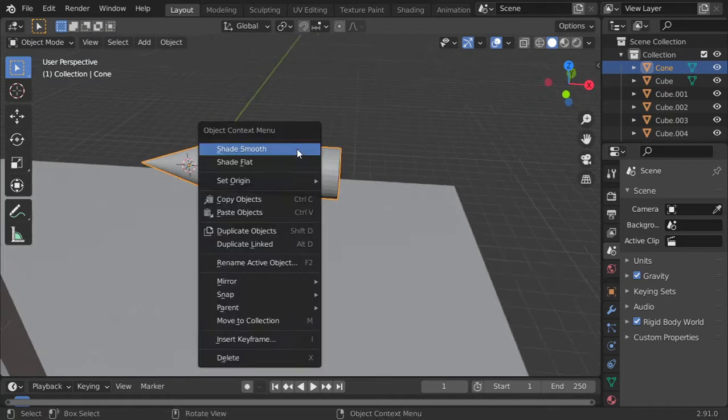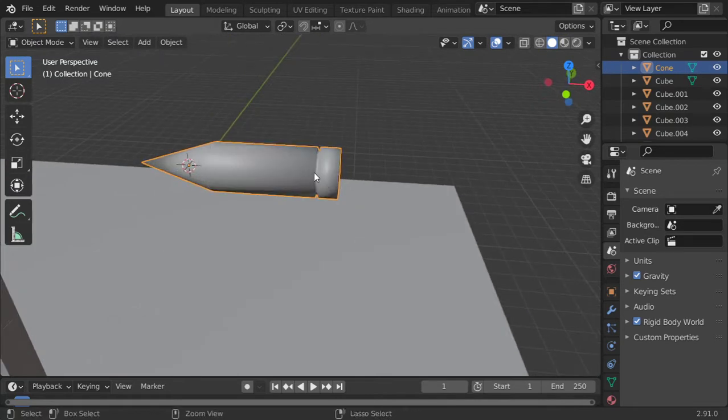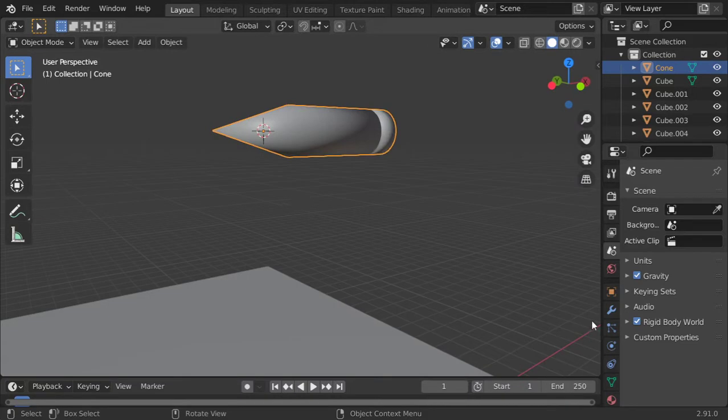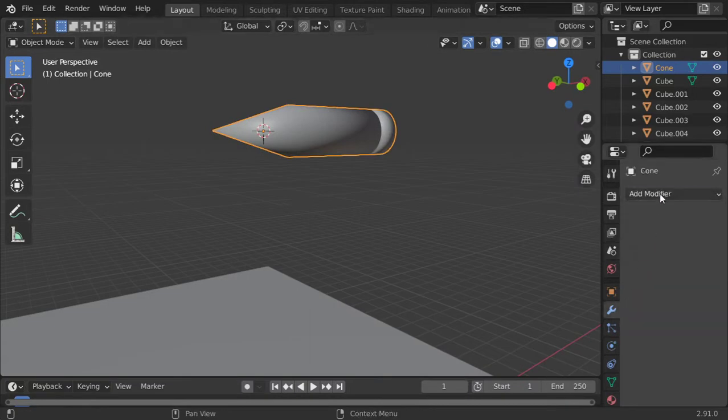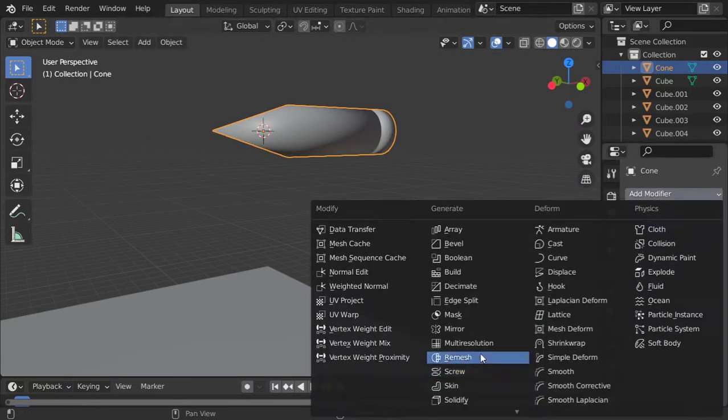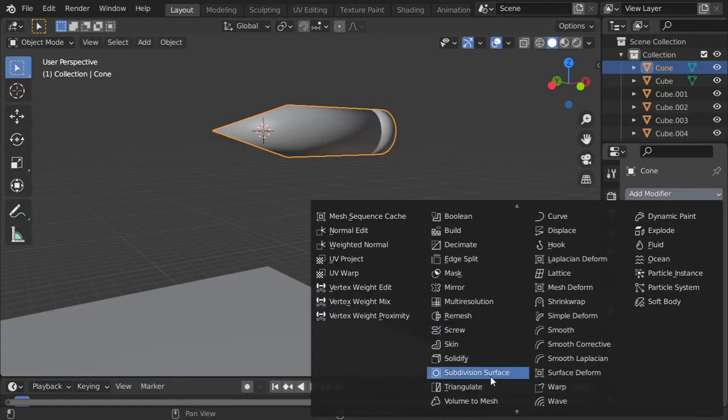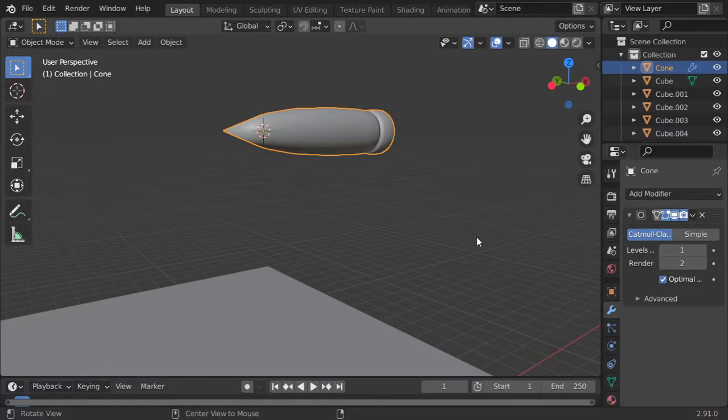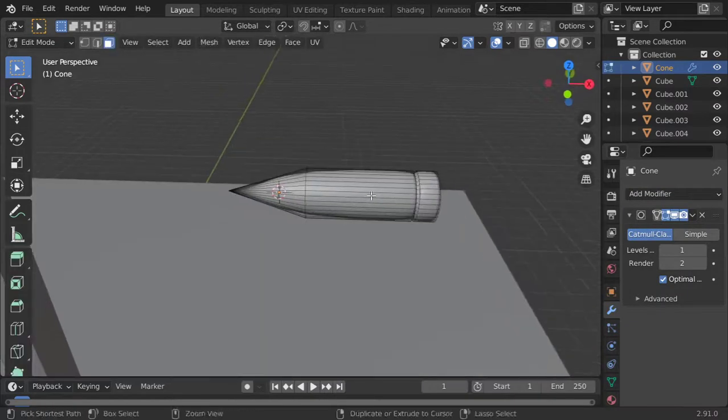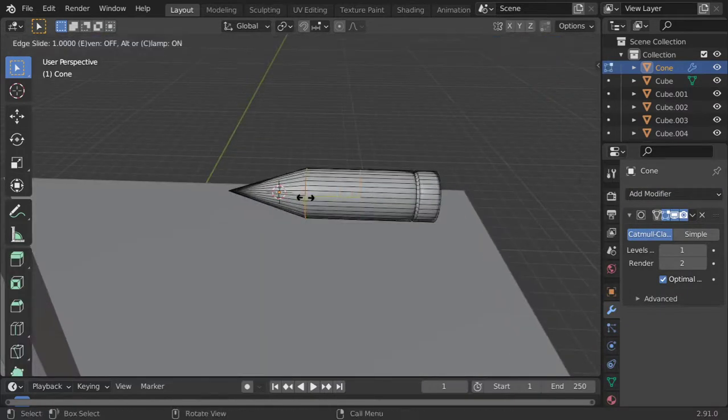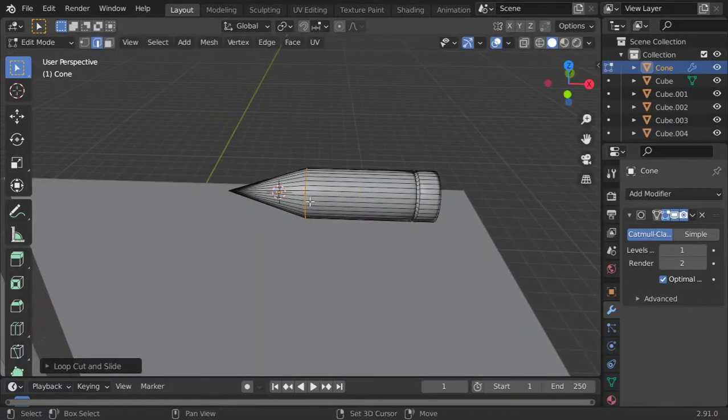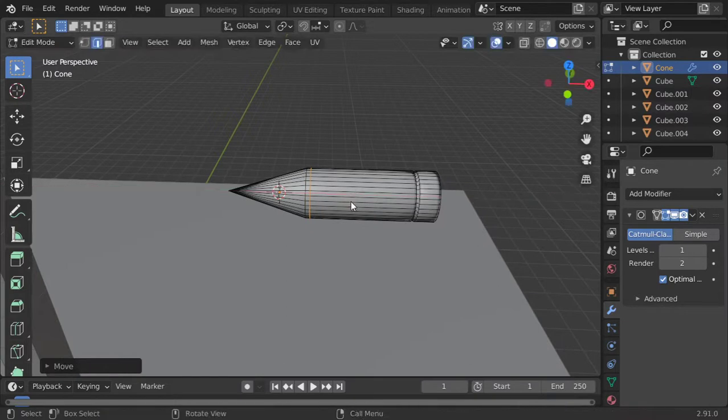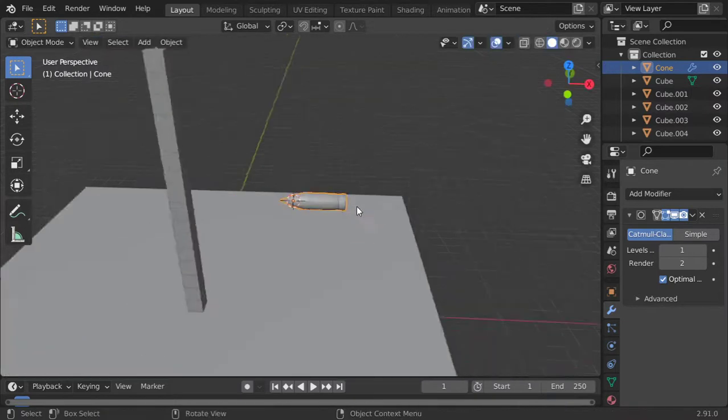Let's see, maybe looks like a bullet, and I will apply the subdivision surface. Alright.